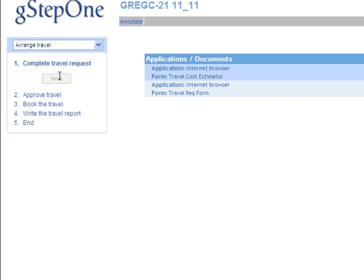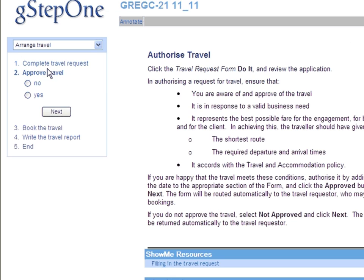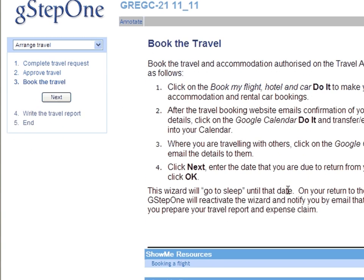Once the step's done, we click Next. And the wizard moves the task to Authorization, then Booking, and so on.